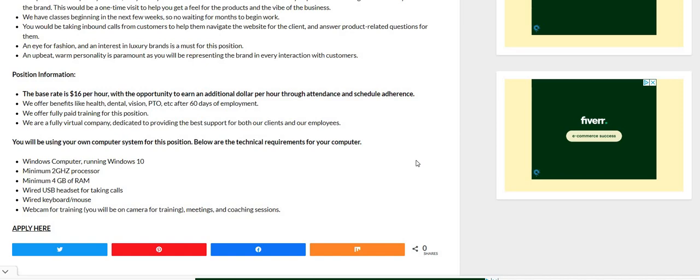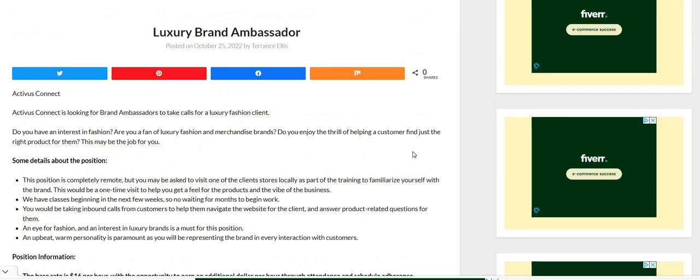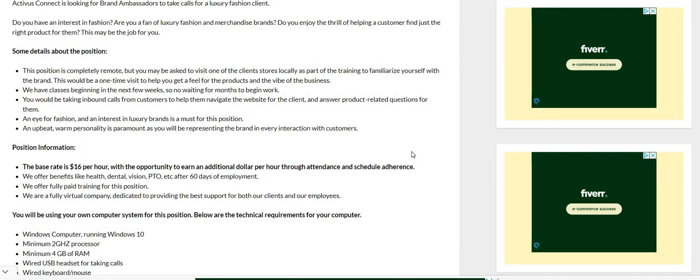Again the company is Activist Connect. This is a full-time position for their luxury brand ambassador. And the pay starts at $16 but you can make up to $17 per hour, paid training with this position guys, and it is fully remote.